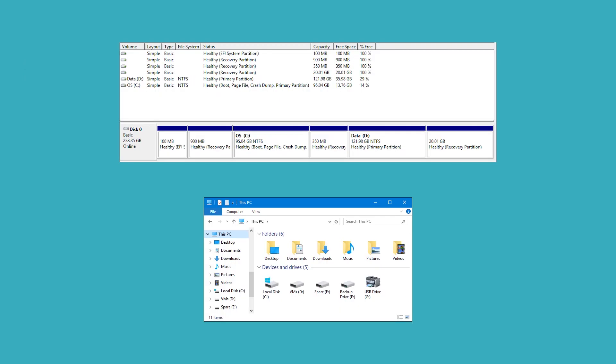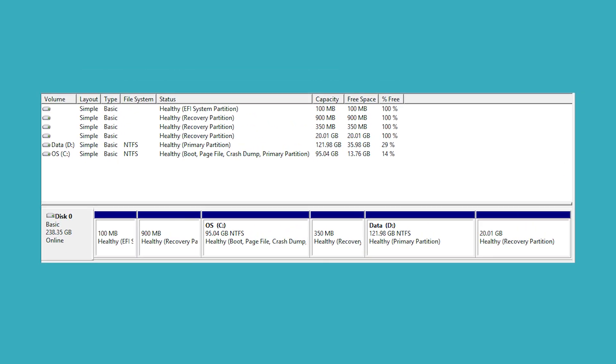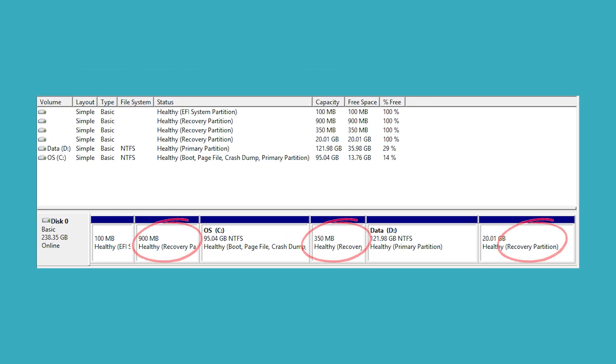When you use computer, you will find in disk management that many partitions on the disk are not displayed in your computer. If you look more closely, you will find that their status is called recovery partitions.